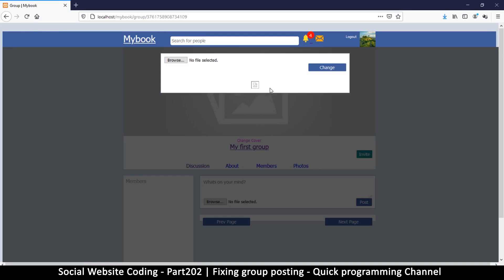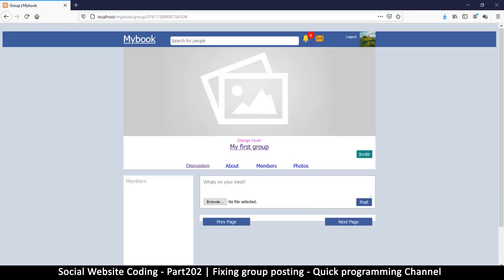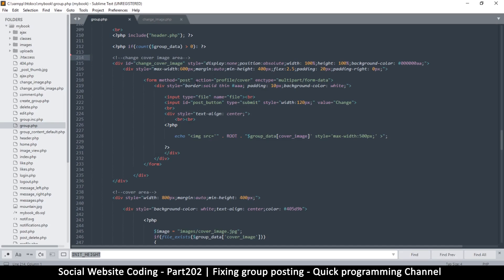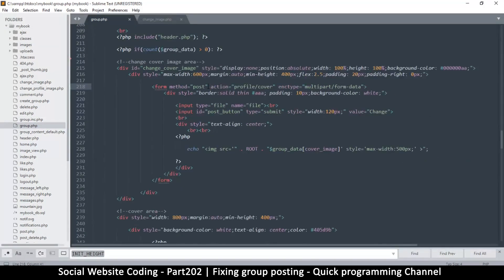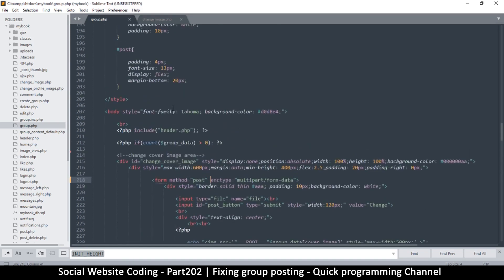Let me refresh the page again — we're making headway. The second thing is we had specified an action here. The action is the page that the form is going to submit to. Since we want to submit to this very same page, I'll delete the action part. That way I make sure it refreshes to the same page.